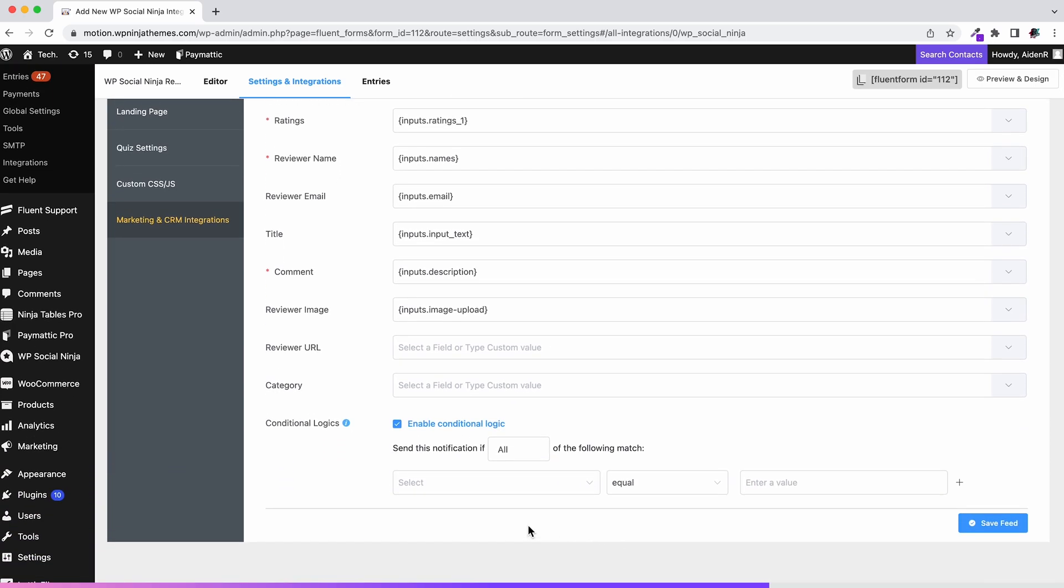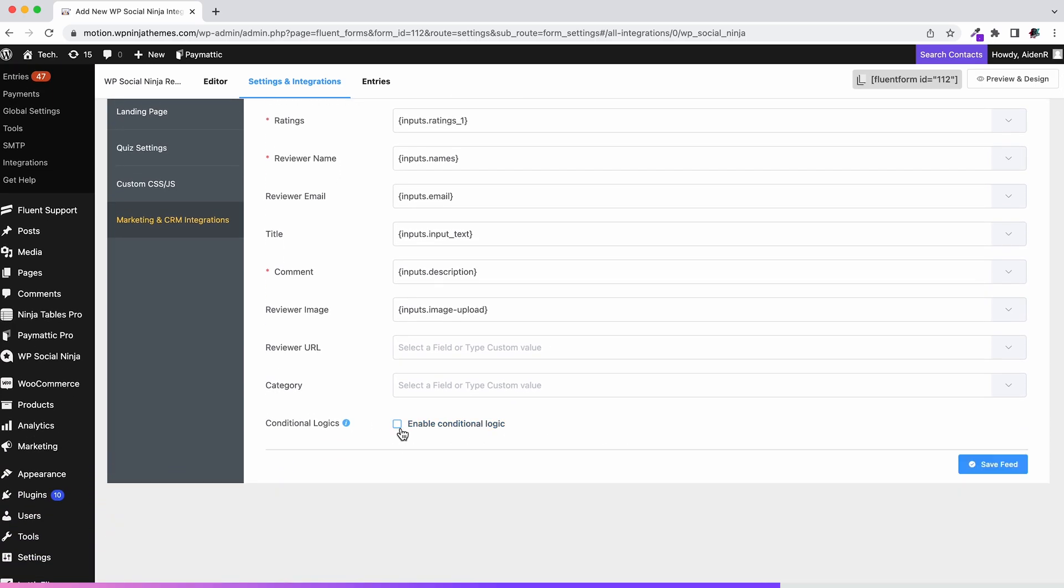You will find it in the end. Once done with setting up the feed, hit the Create WP Social Ninja Feed button.